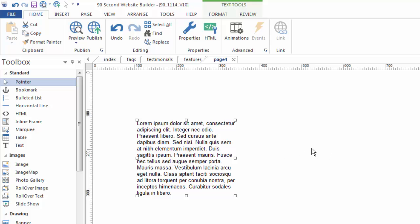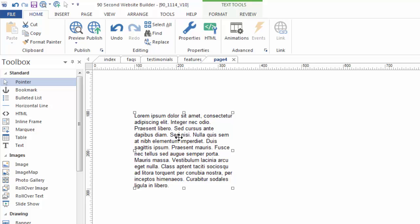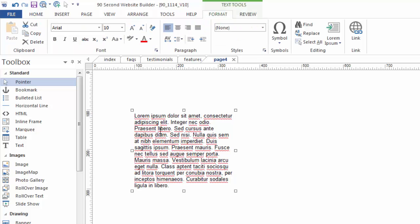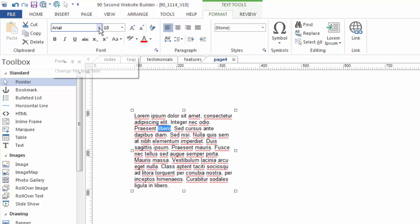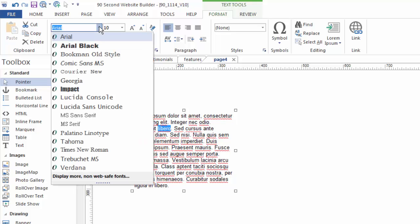So that's kind of the basics of how you create a text object and how you edit it. Now let me say a couple of things about fonts before we move on. As you probably know you can double click on here and select text and just format that particular word or letter or sentence or whatever you want by going up here to the formatting tools.